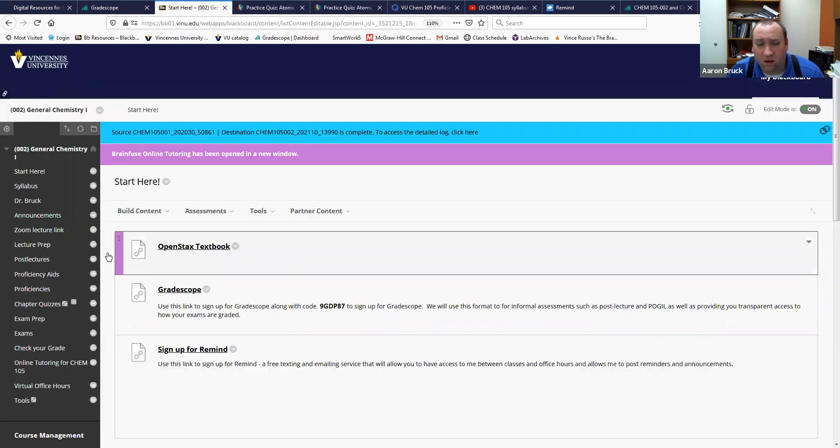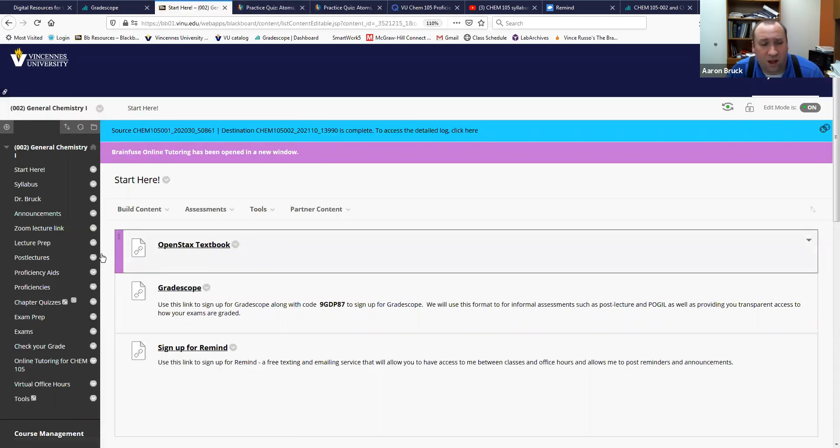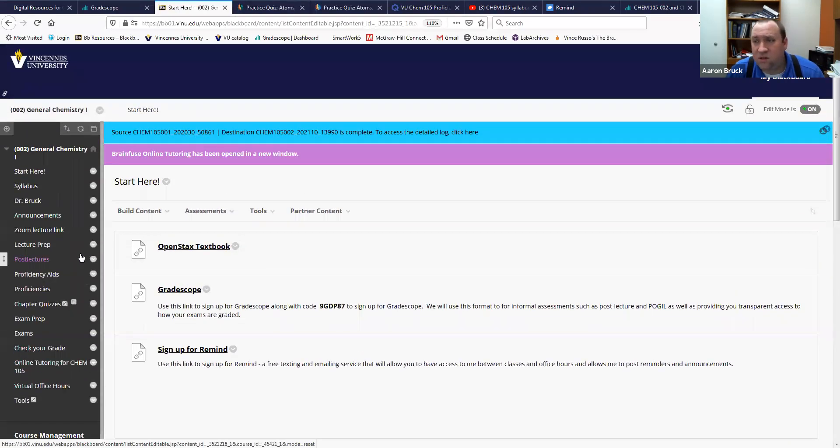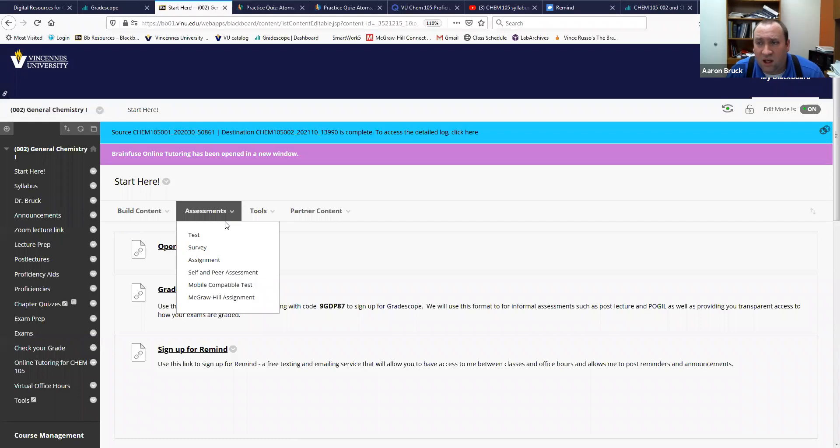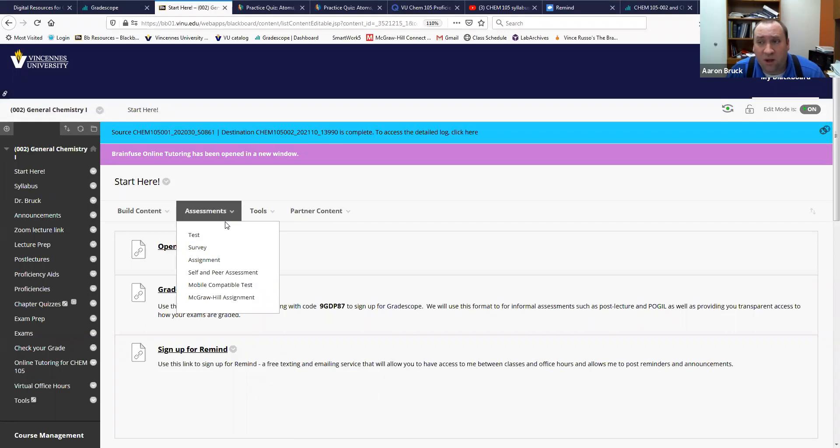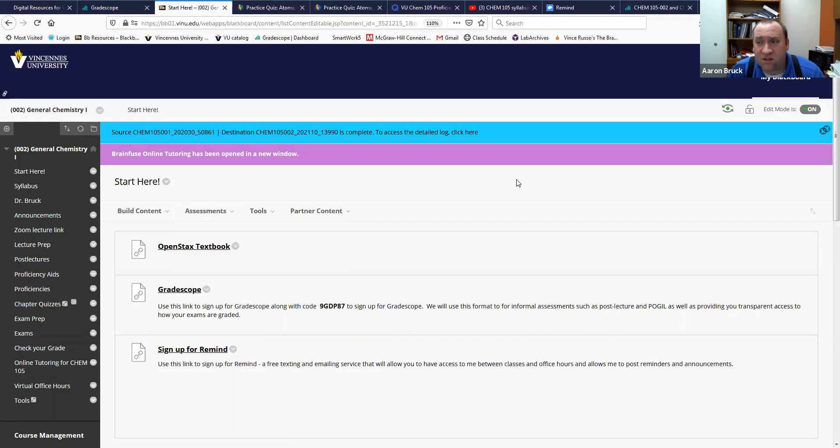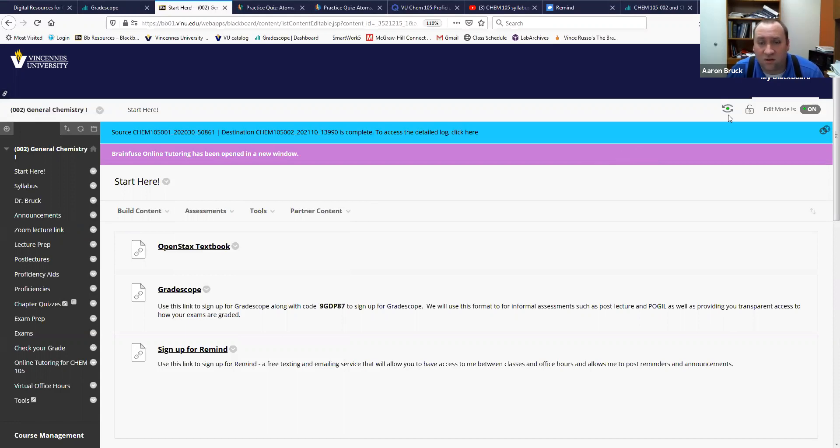So this concludes our tour of the Chem 105 Blackboard page. We'll talk more about this our first day of class but I wanted to give you kind of a sneak peek insight for those of you that are kind of confused about what needs to be done now and what kinds of things you can do to get ahead. All those things are there for you and I hope that you use all of them. If you have any questions by all means send me an email or drop a Remind message to me or I will see everybody first day of class on Monday. Have a good afternoon.